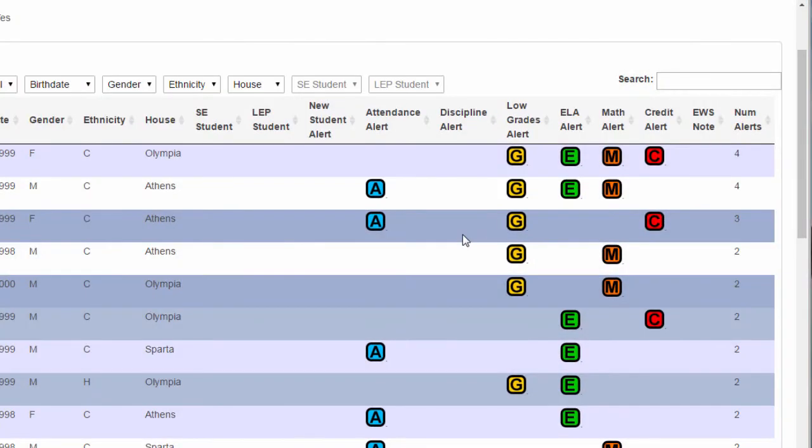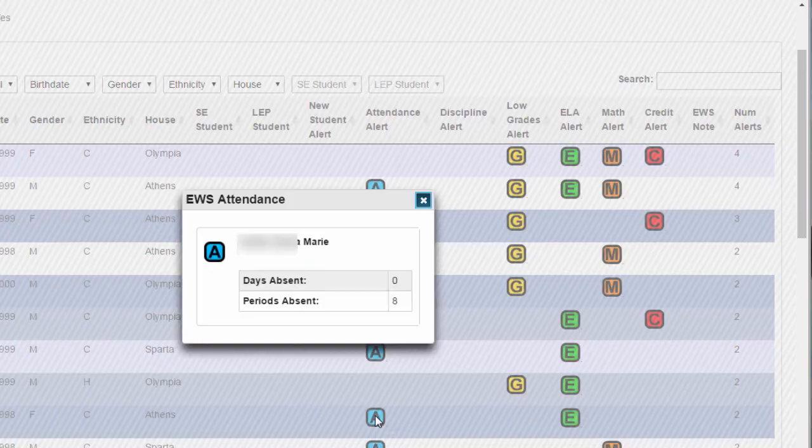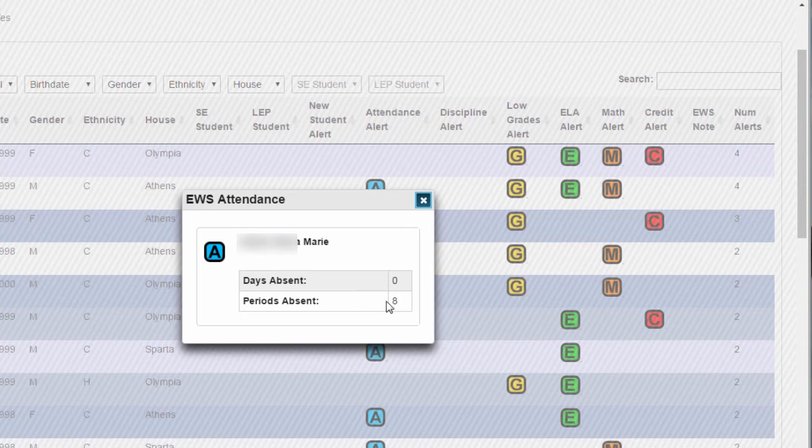Once they are in this view, you can also click on these icons to get specific details. For example, this student has eight period absences.